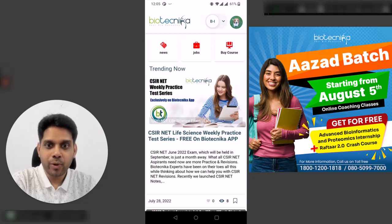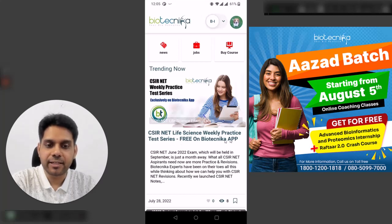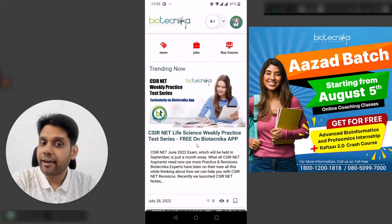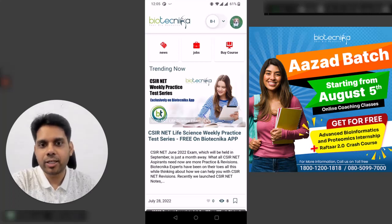Hey everybody, welcome to Biotechnica! Today we have just launched the CSN Life Science Weekly practice test series, and it is free on the Biotechnica app. In this video, I'm going to show you exactly how you can take advantage of this.